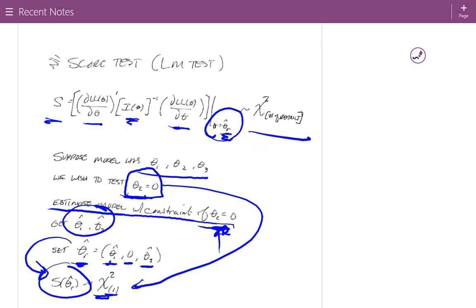The advantage of the score test is that it only requires estimating the restricted model — you don't have to estimate the full model. However, it's less common than the Wald statistic, partly because the restricted model only gives you estimates useful for testing that specific value; you don't get estimates or confidence intervals for the restricted parameters. On the other hand, there are cases where it's difficult to estimate an unconstrained model but easier to estimate a restricted one, making the score test useful.